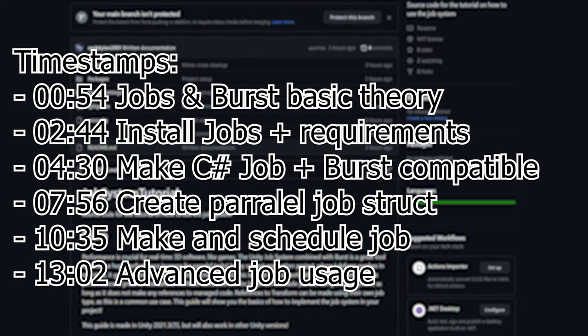First, I'm going to show how to install all the dependencies needed for the job system, so that will be Burst, Mathematics, and the collection packages. I'm also going to show you how to update this to the latest version so you can get the best performance possible.